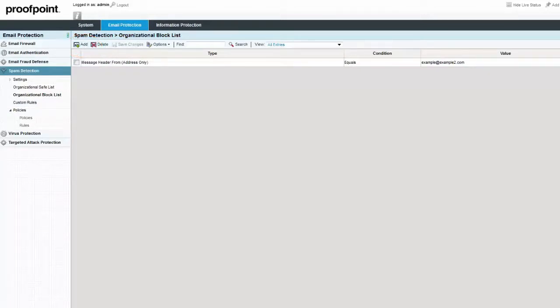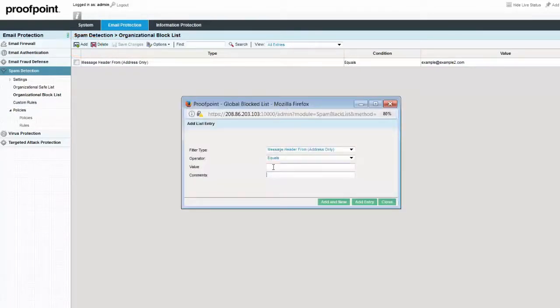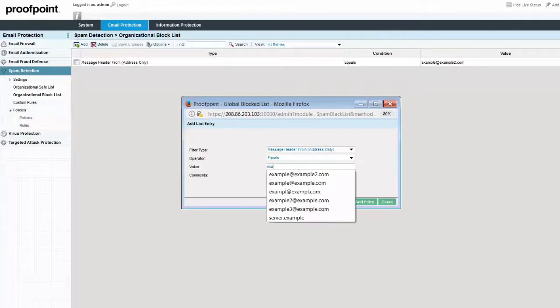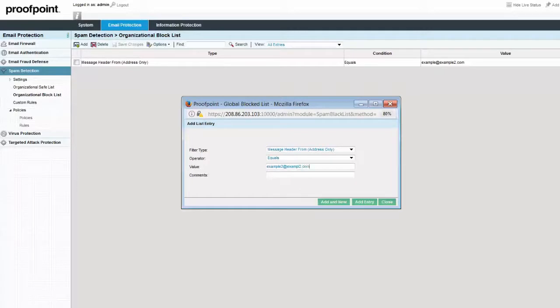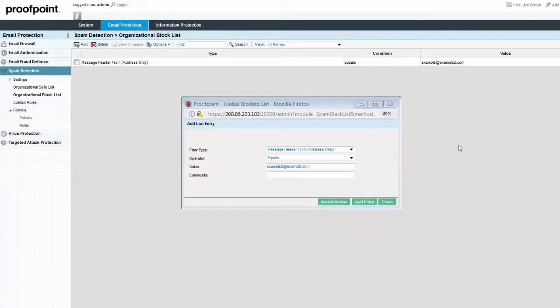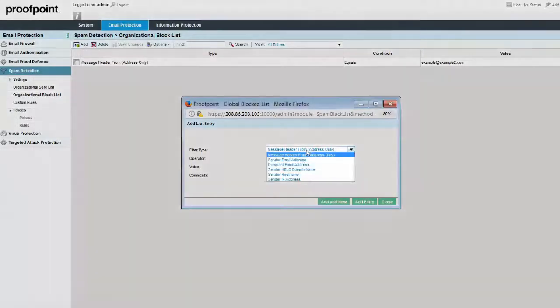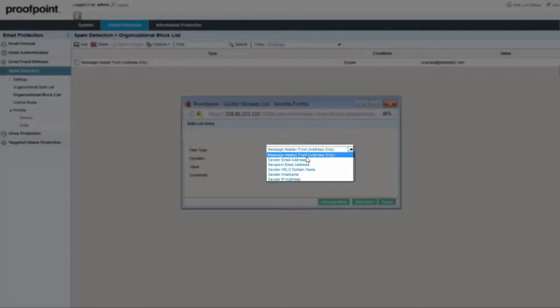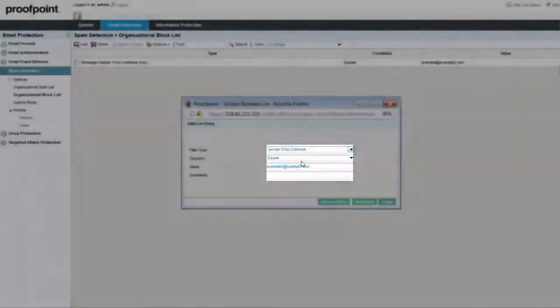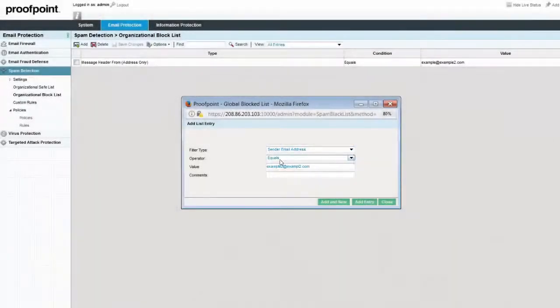We can choose the criteria for Filter Type, Operator, and Value. Any of the following criteria can be used for an entry in the Organizational Block List: the email address of the sender or recipient, the host name of the system sending the email, the name of the Hello domain where the message originated, or the sender IP address. After choosing the criteria, we can then enter a value.